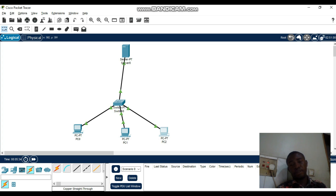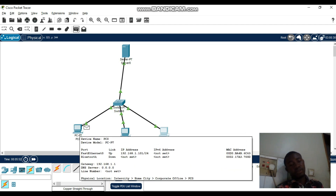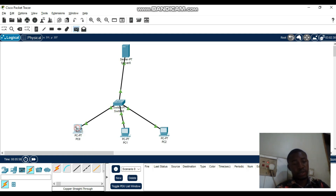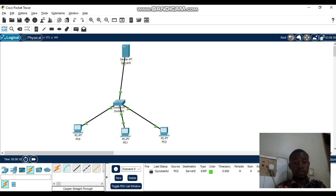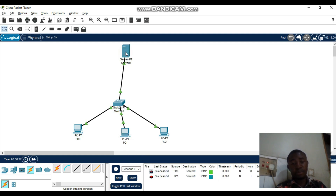Now let's verify the PCs are connected to the server. Send a test message — you can see below it says successful, PC0 is connected to the server. You can also try using another PC as source and the server as destination, and again it shows successful — this one is also connected to the server.